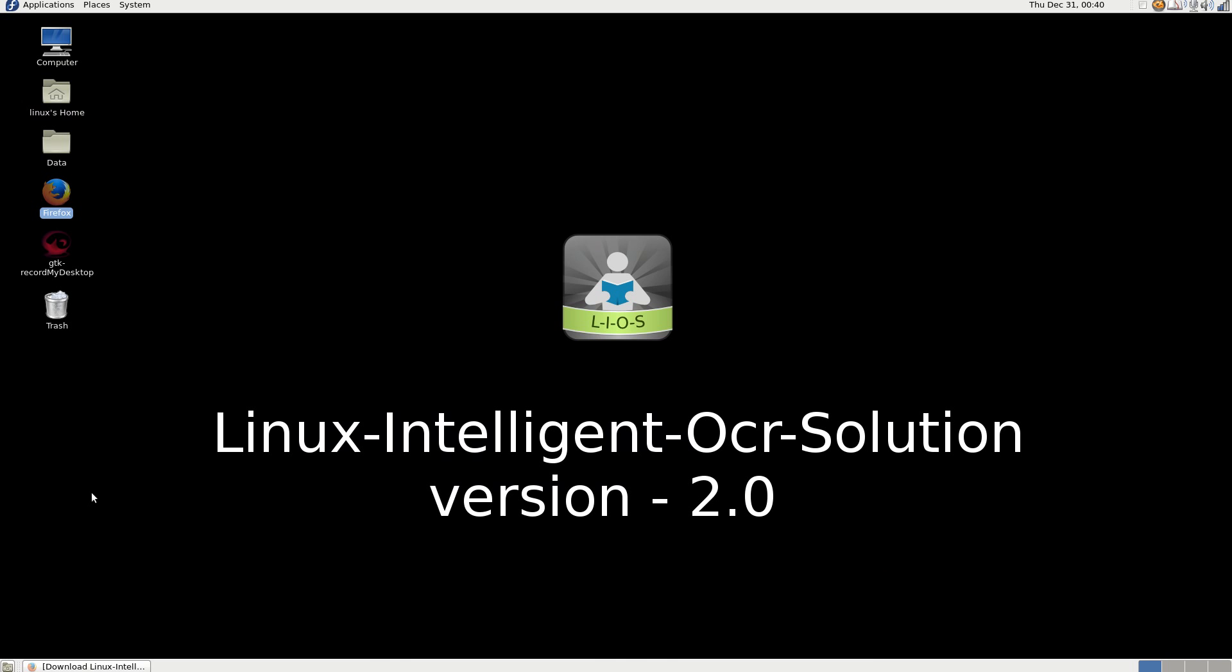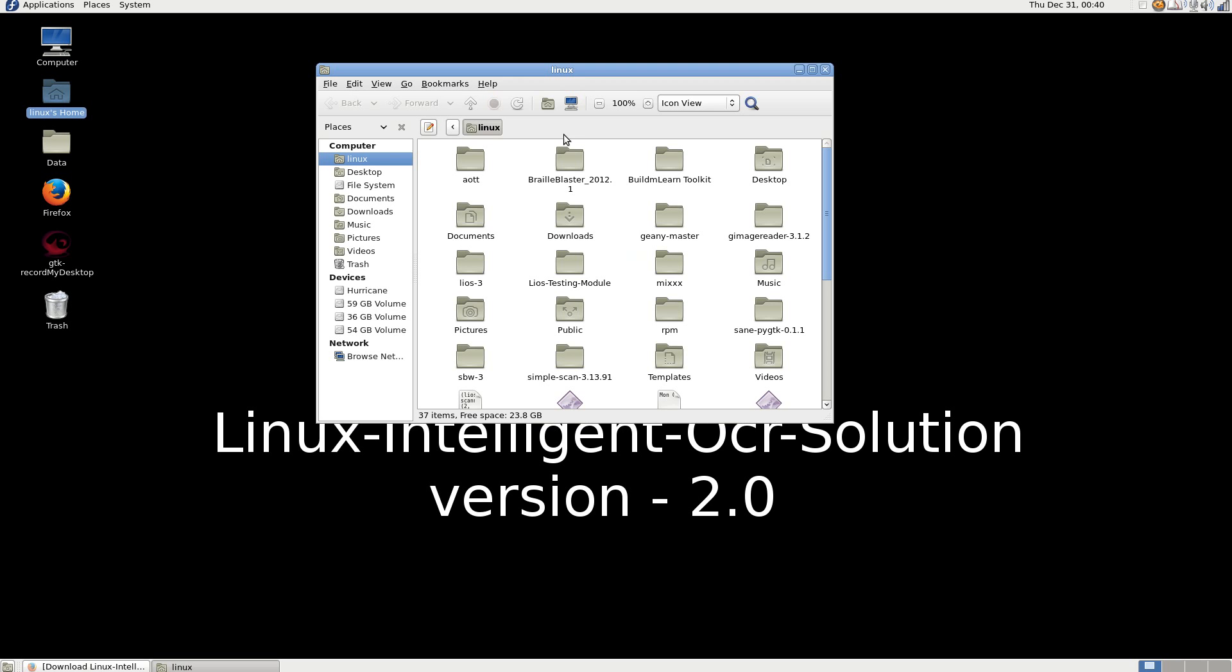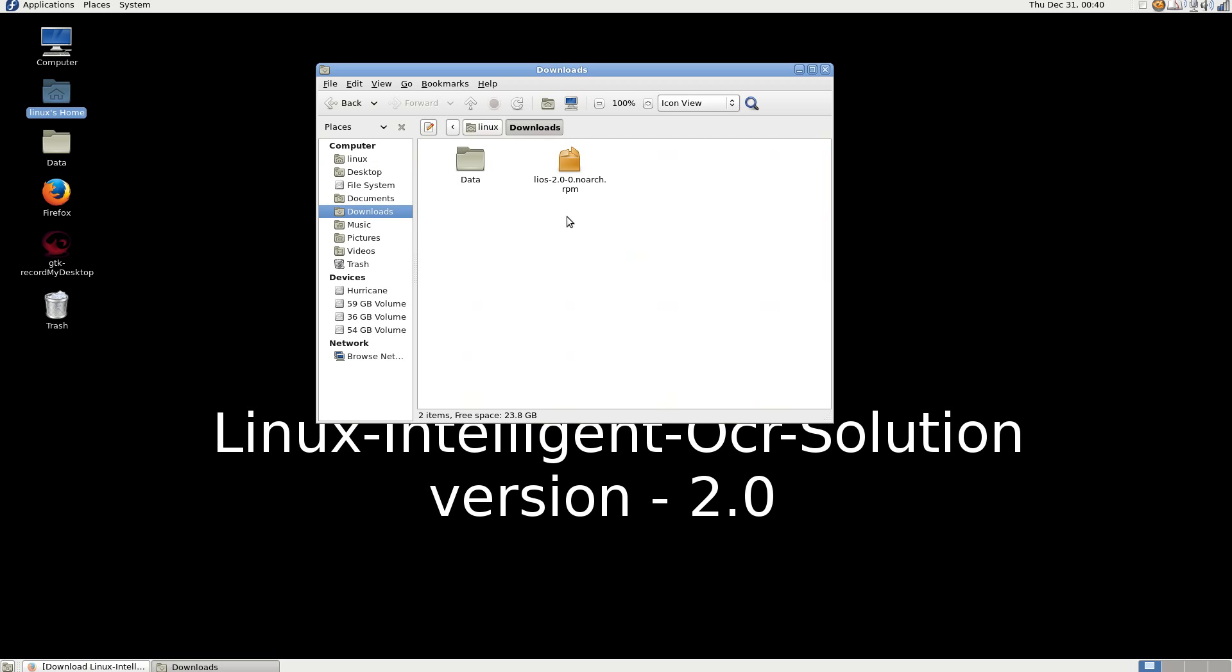Now the downloaded file is in the Linux home downloads folder. I am going to install LiOS 2.0 on Fedora.